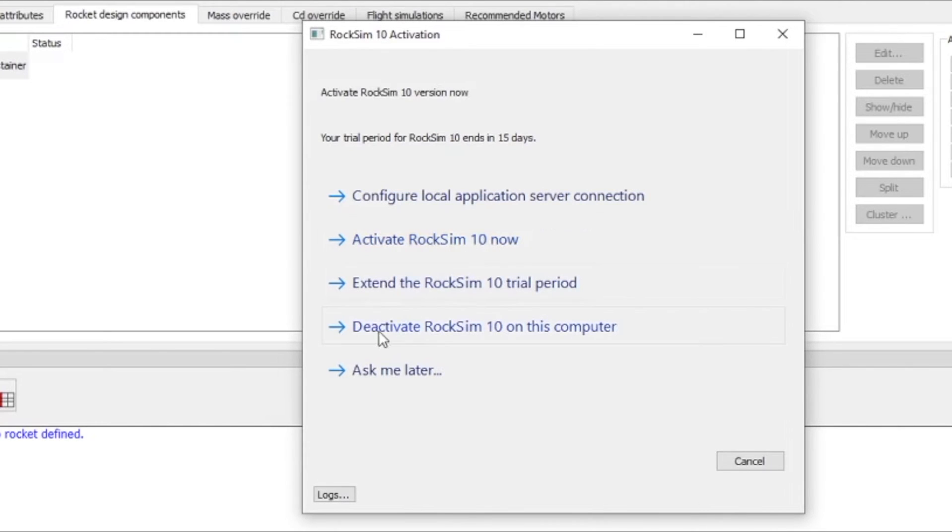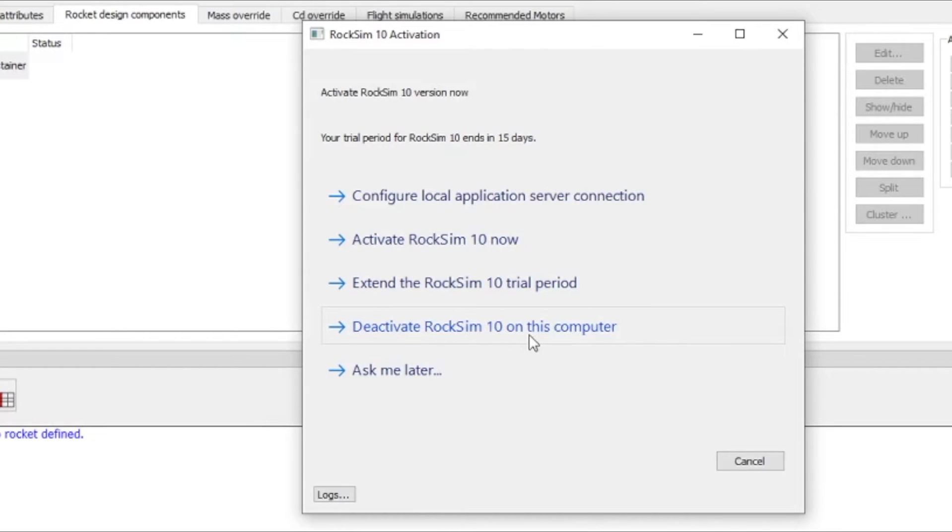Also notice that you can deactivate RockSim 10 on this computer. So you can take your license key and say you got a new computer and you want to install it on that one and you're not going to be using the current computer anymore.